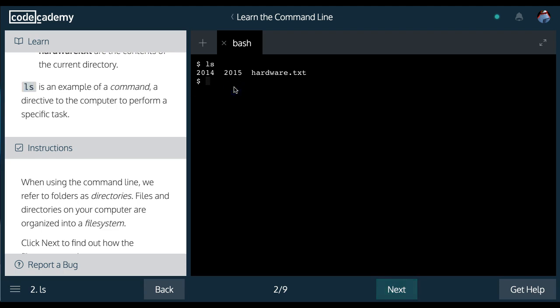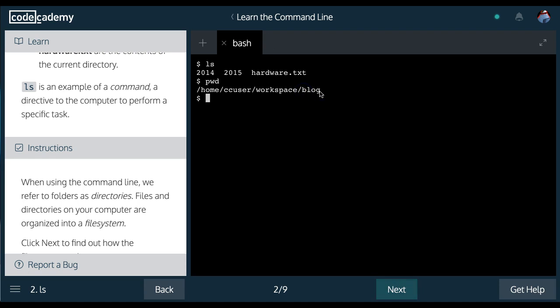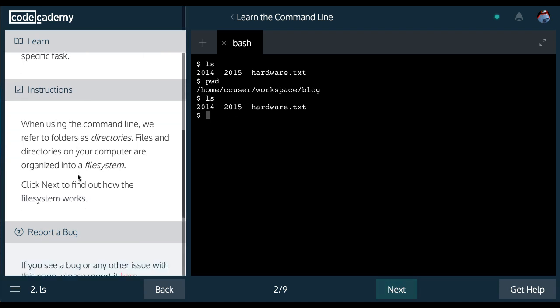And you can check what directory you are in, which we'll learn in the next lessons. Print working directory. And you're actually able to see we're in the blog directory now. And if I do ls, we see what is inside of the blog directory.